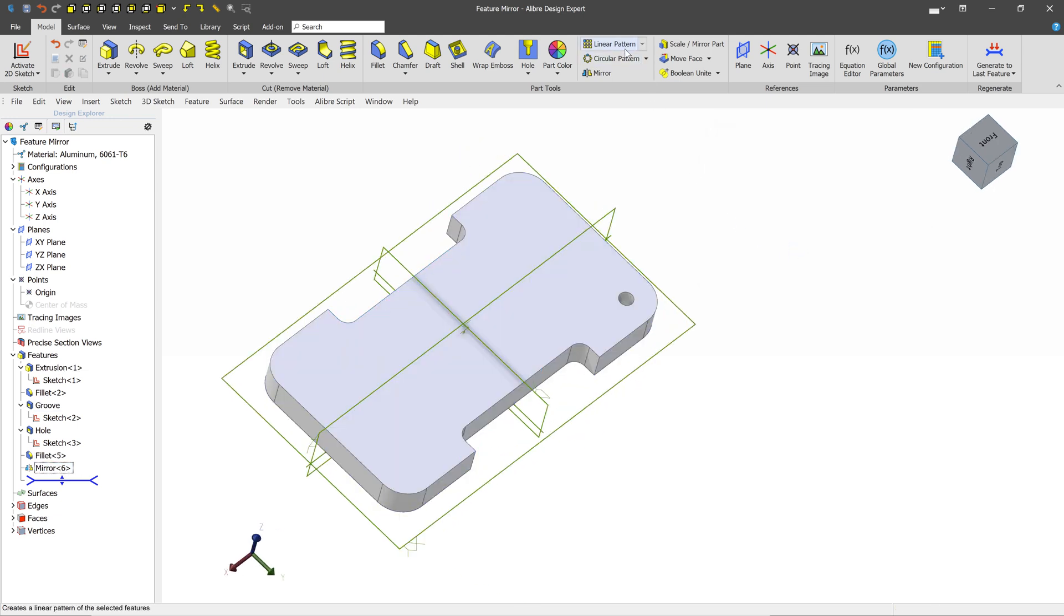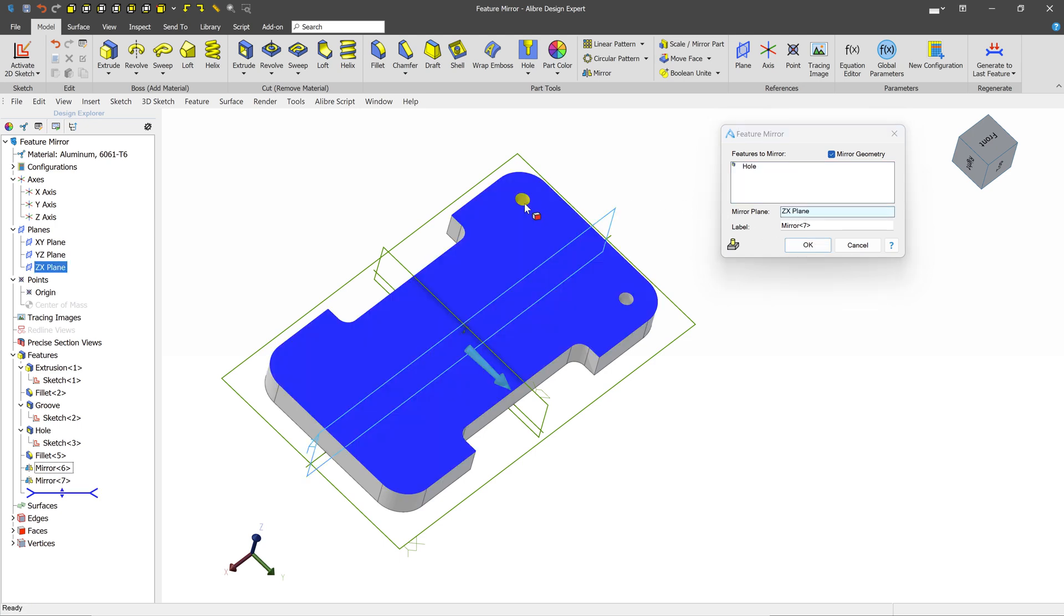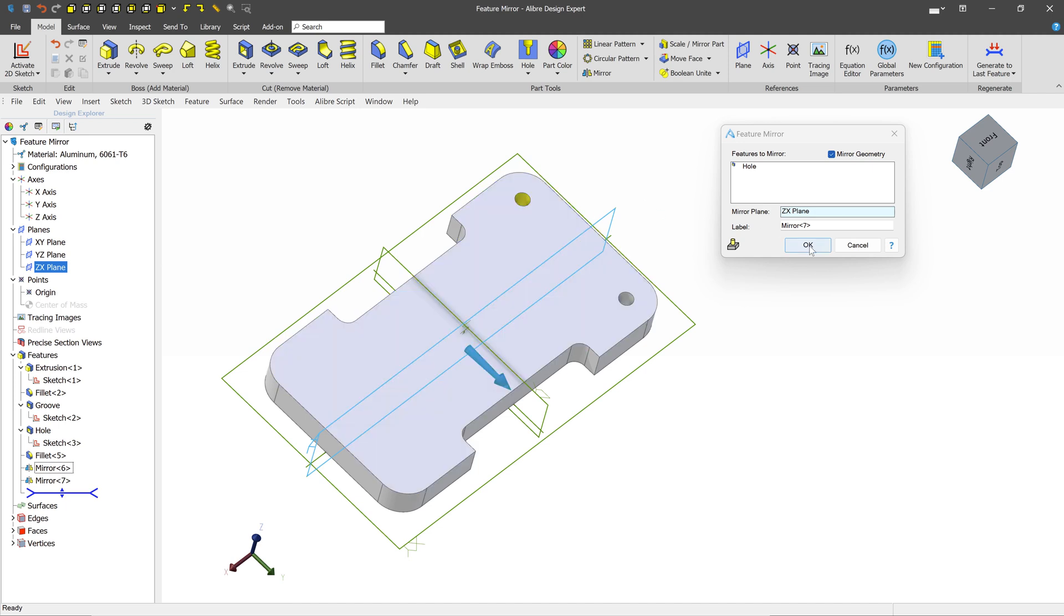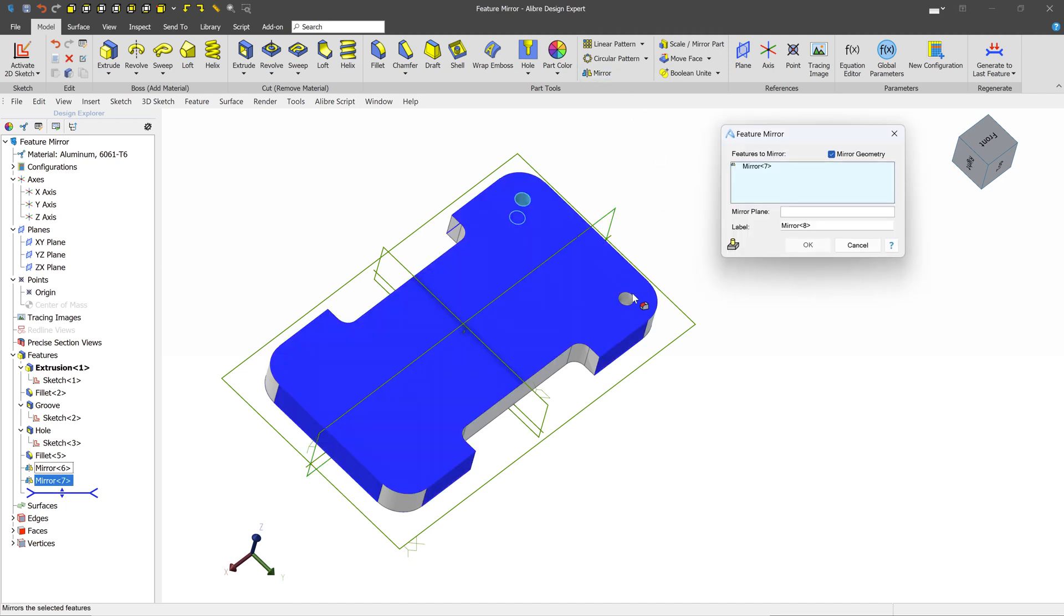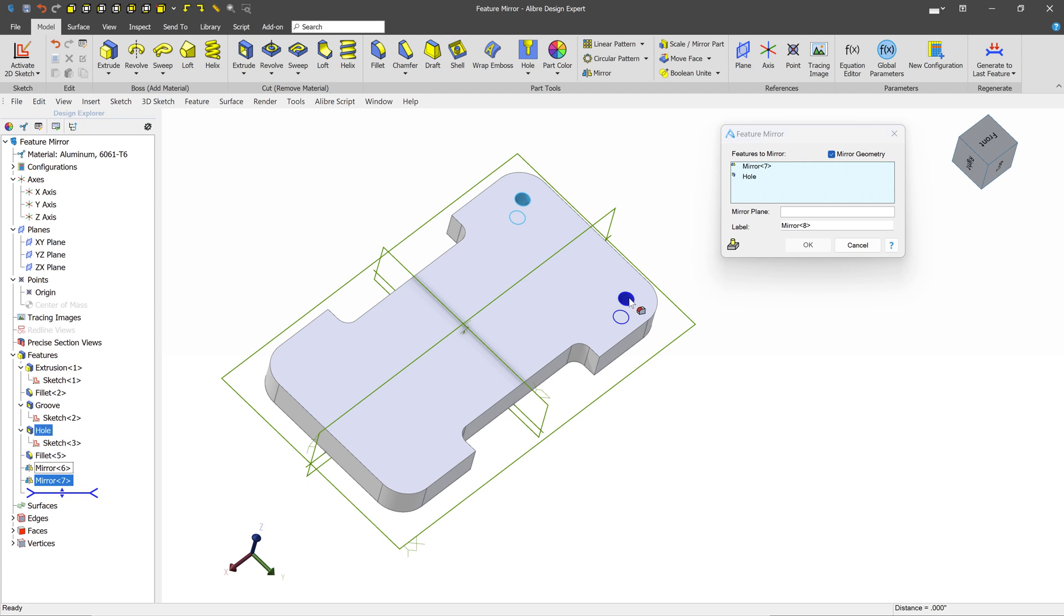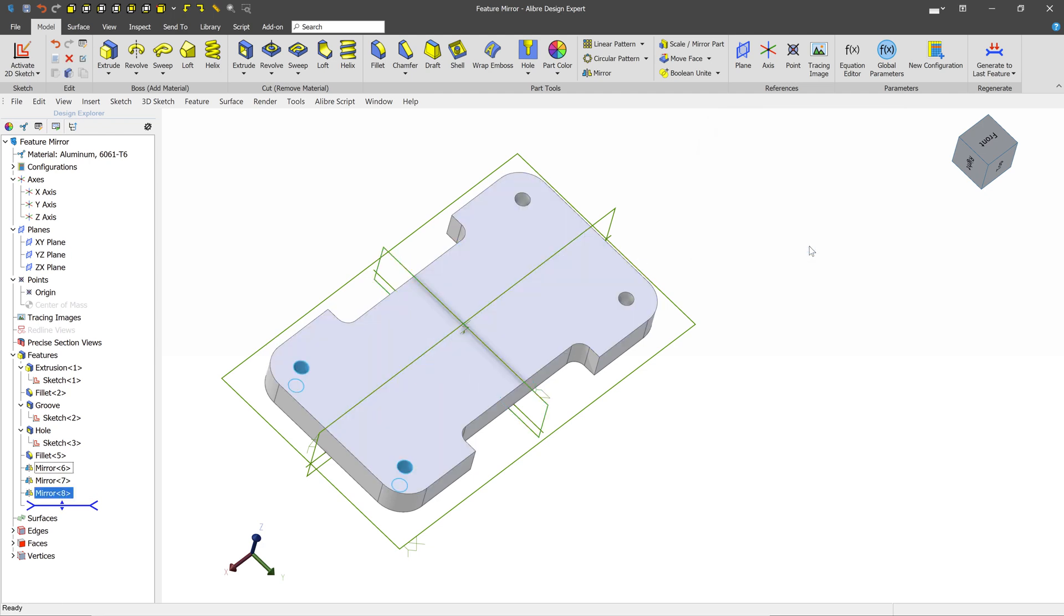The next thing we'll try to do here is to mirror this hole. First we'll select the hole, then select the Mirror Plane. And we get a good result, so let's press OK. And now we're going to mirror the Source Hole and the Mirror operation itself across this Mirror Plane. And we'll press OK.